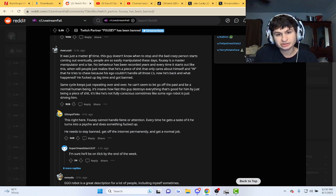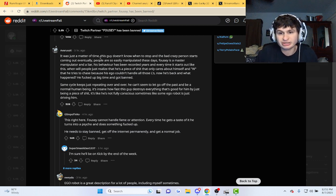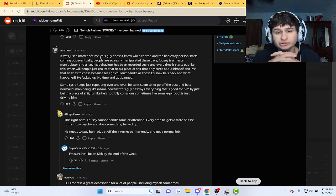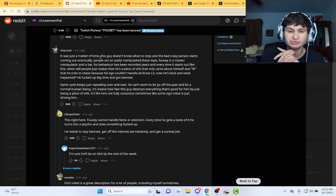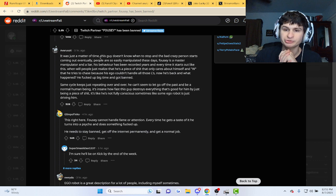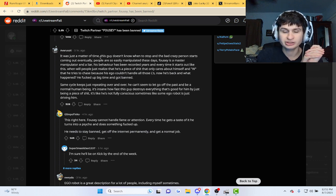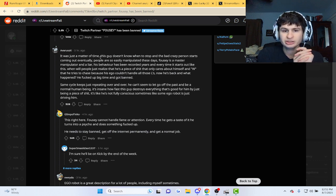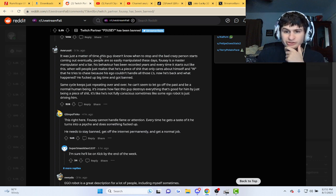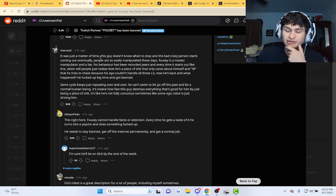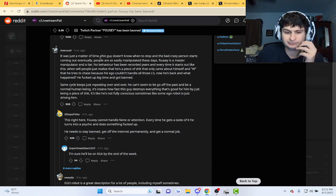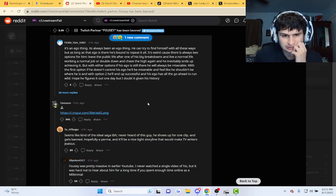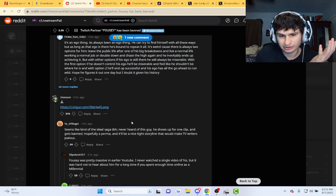This guy says it was just a matter of time, guy doesn't know when to stop and the crazy person starts coming out. Eventually people are so easily manipulated, he's a master manipulator, liar behavior has been recorded for years. Every time it starts out like this, then people realize he's just a piece of crap, but he cares about himself. Guys keep flaming him.